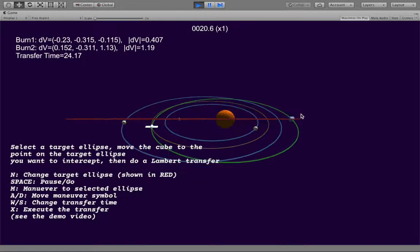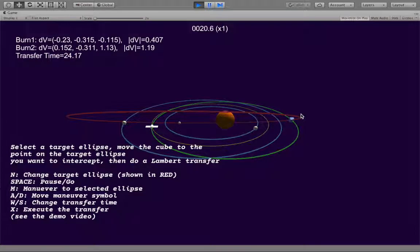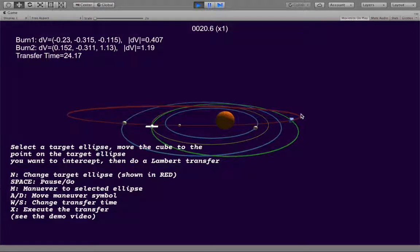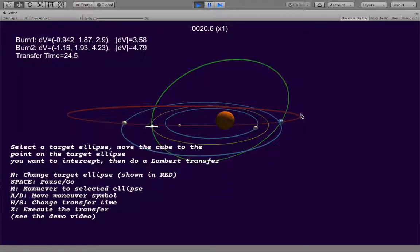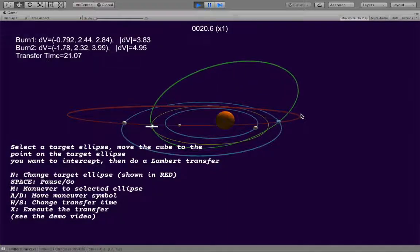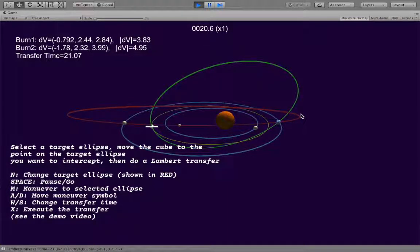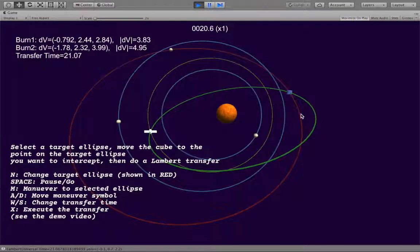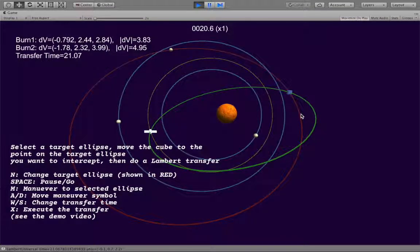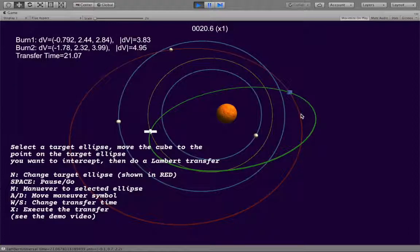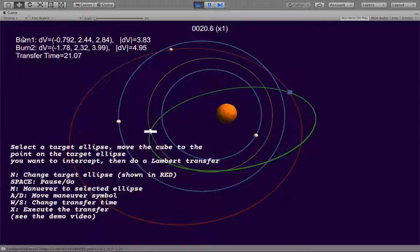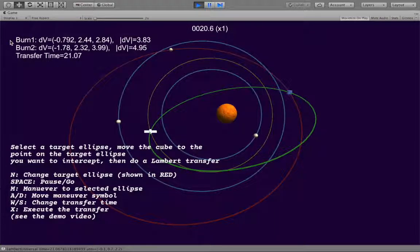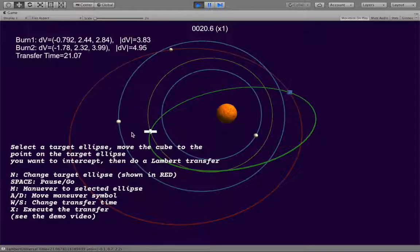And we can in fact observe, as we use the A and D keys to move the destination point on the target ellipse around, that the transfer finds the lowest energy path from the spaceship to the point we've indicated. And you can see up in the top left here it's showing us the maneuvers that will be required to accomplish this transfer and the time that the transfer will take.